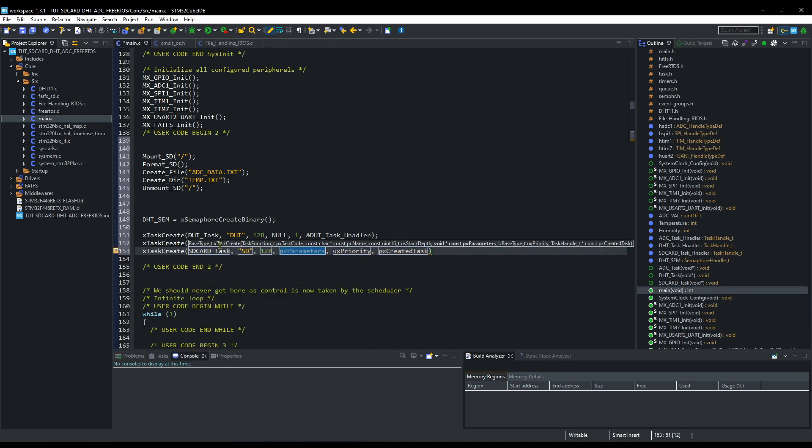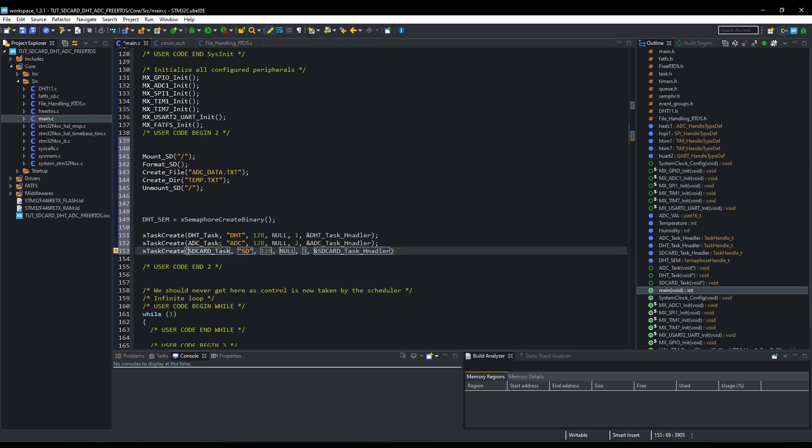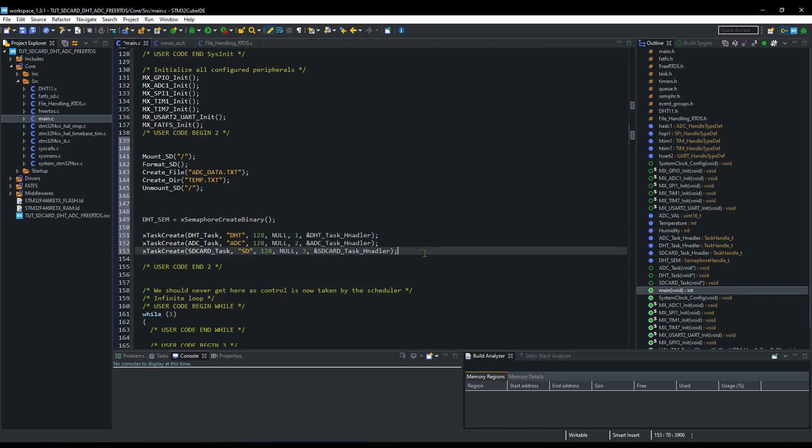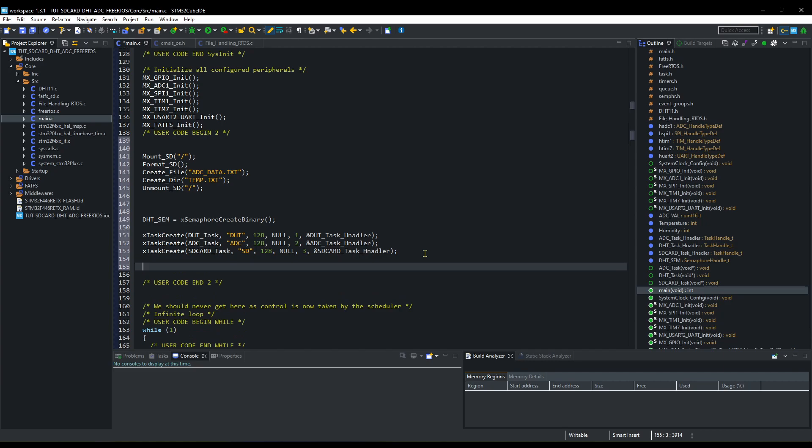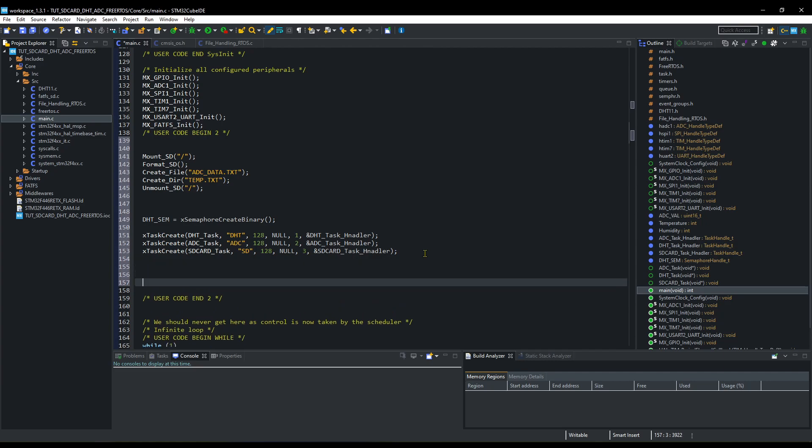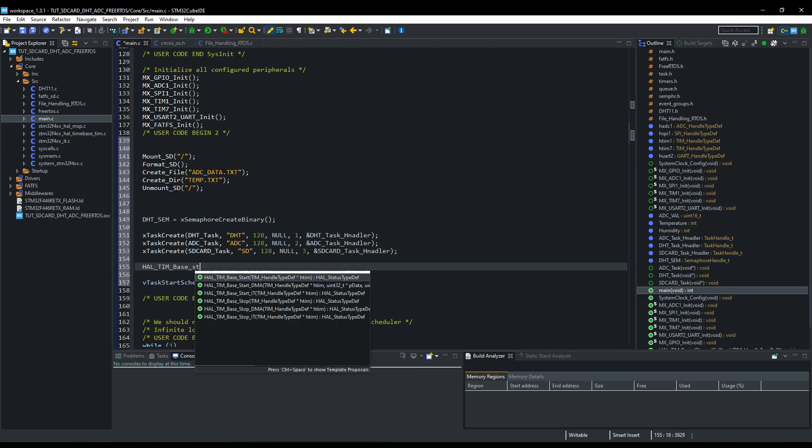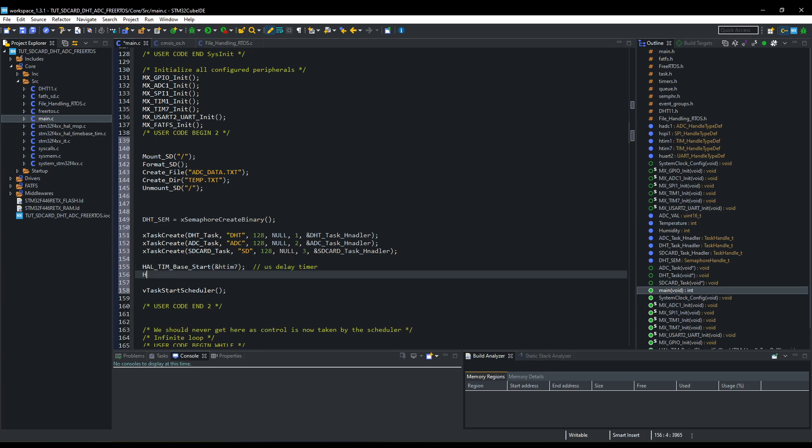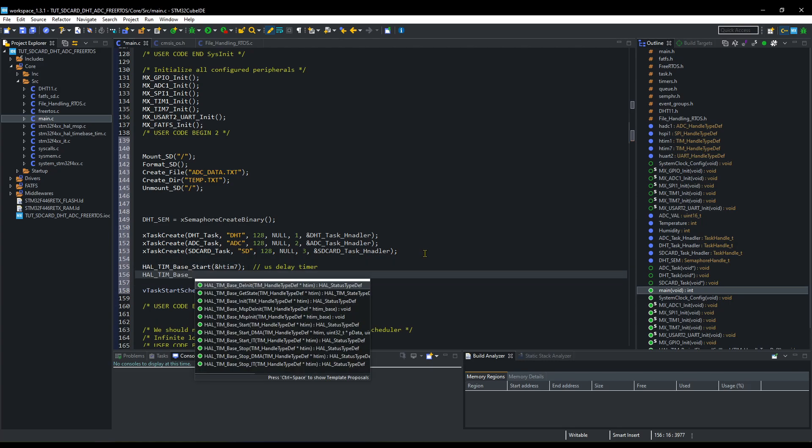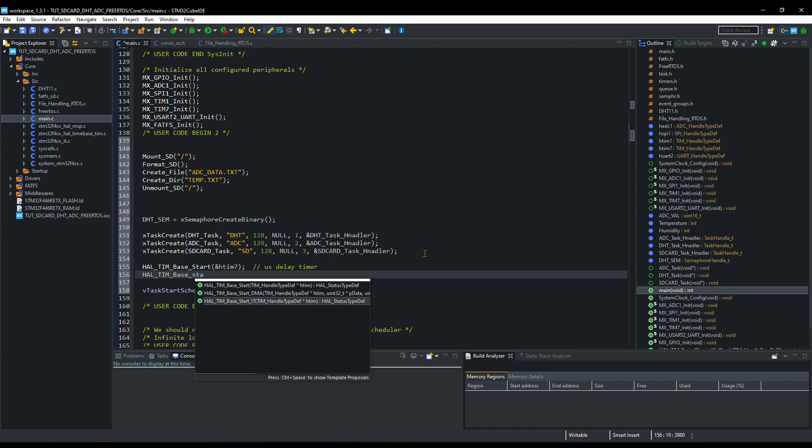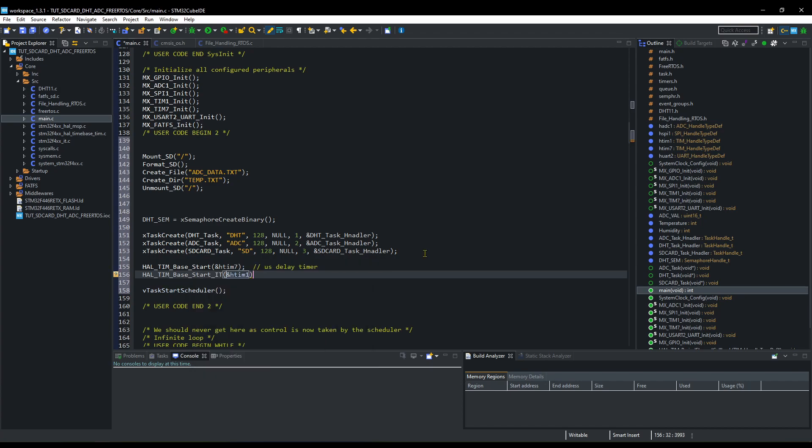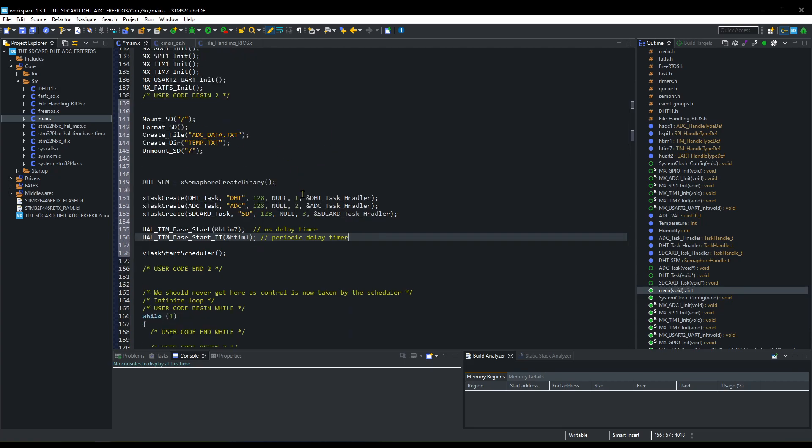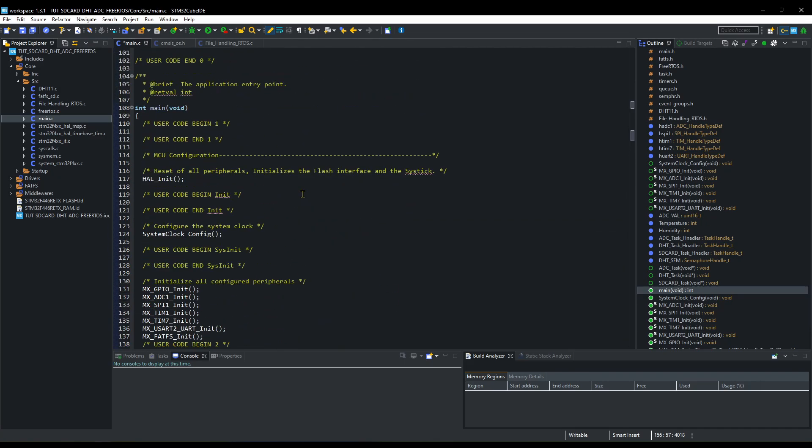SD card will be of highest priority because nothing should preempt it, or else the volume could fail. And at last, start the scheduler. Before starting the scheduler, we need to start the timers also. Start timer 7 in normal mode and timer 1 in the interrupt mode.